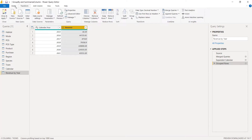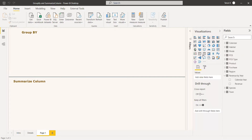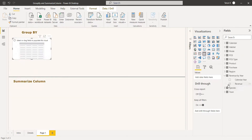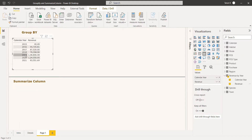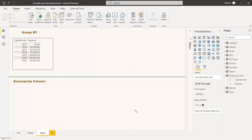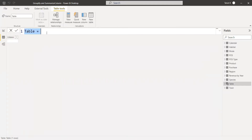We got the calendar year with the corresponding revenues. Now we can Close and Apply. Checking the Fields pane, we have the 'Revenue by Year' table. We create a table visual and select Year and Revenue, and we can see the calendar year and the revenue with respect to that year.